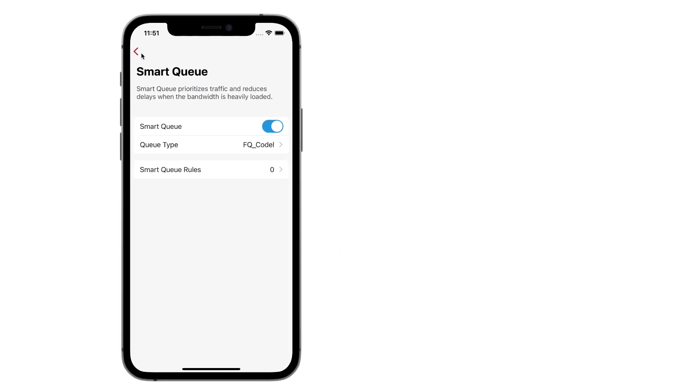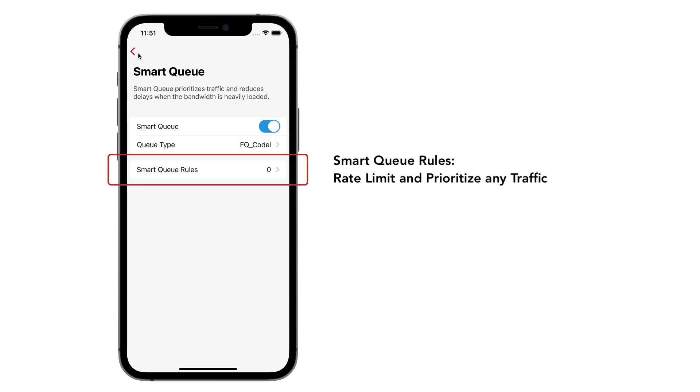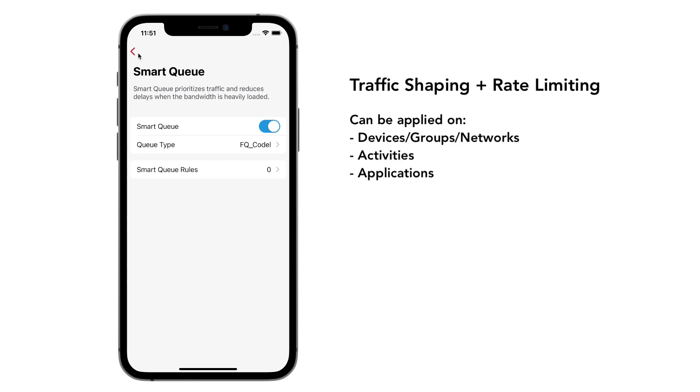If you want to further customize your network experience, you can use Firewalla SmartQ rules to rate limit and prioritize traffic. Traffic shaping or rate limiting is useful if you know the high bandwidth users, activities, or applications and want to reduce their load on the network. If you have important traffic like WebEx or Zoom, you can further optimize SmartQ by giving them a higher priority.